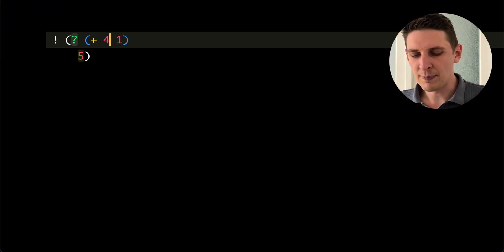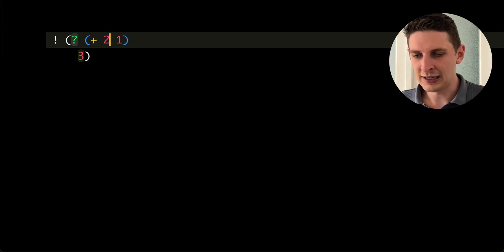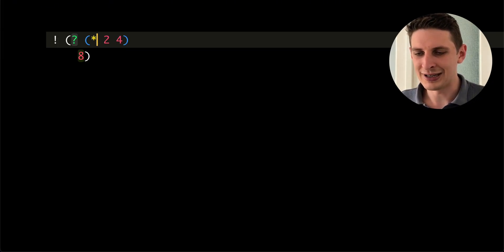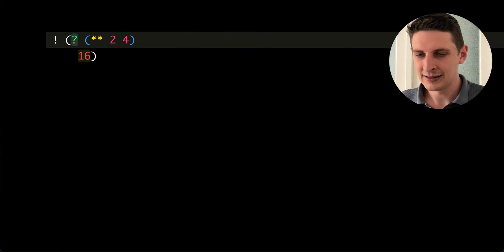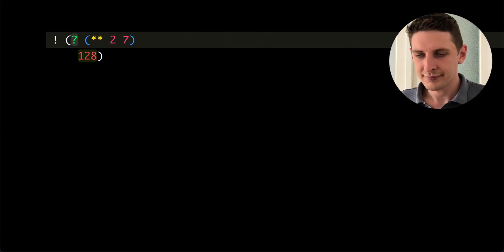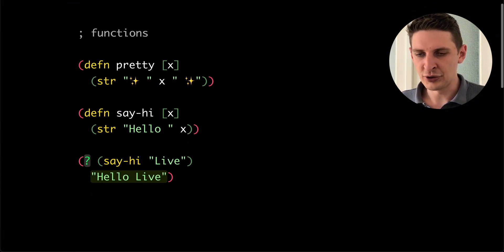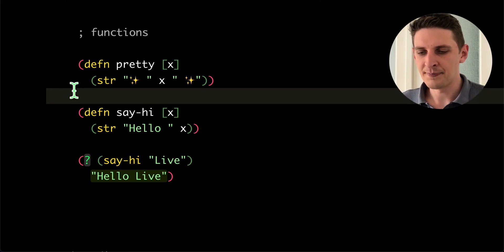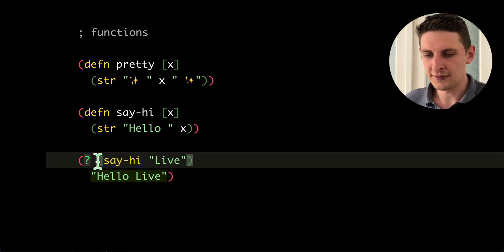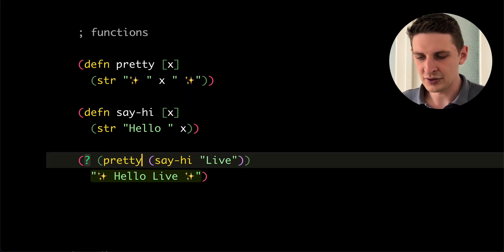If you put a bang before the expression, the value will change on every key press inside. You have all of the power of Clojure available in here, so things like functions just work.